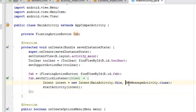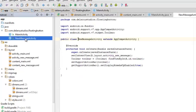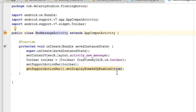The NewMessageActivity class is called whenever you click on the button. An intent is attached to it, which calls on the activity_new_message layout found in the layout folder. It also sets the action bar with setDisplayHomeAsUpEnabled set to true.